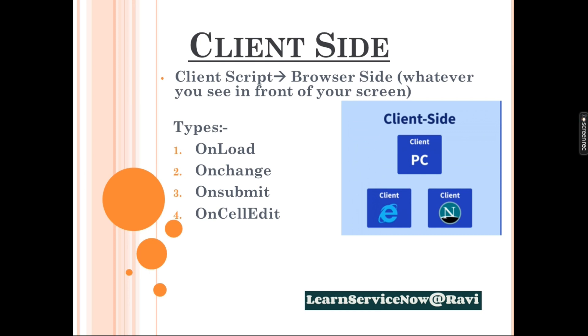In client side we have four types: Onload, on change, on submit and on cell edit. To understand this, we will write some logic in ServiceNow client side. Always remember client side will always work on the client machine at your browser.